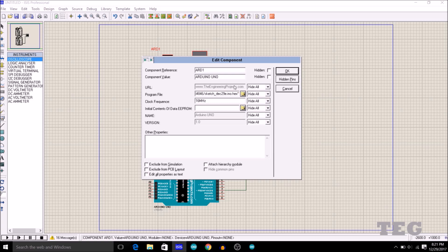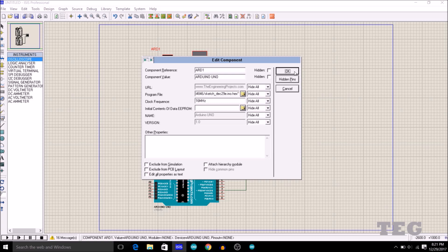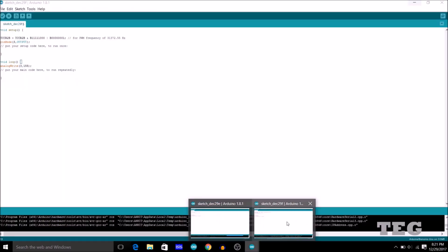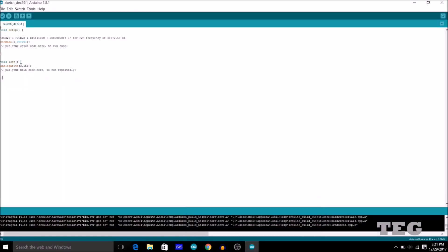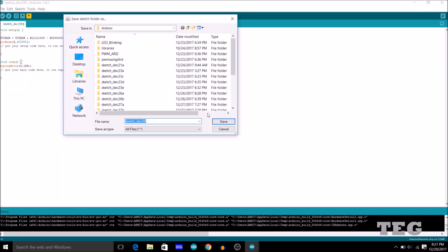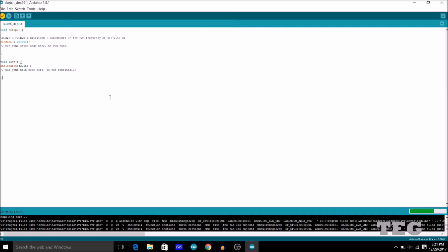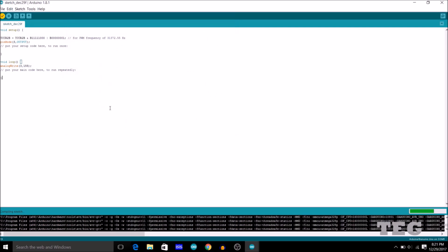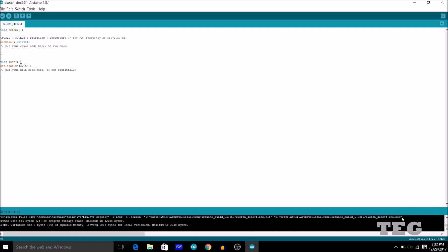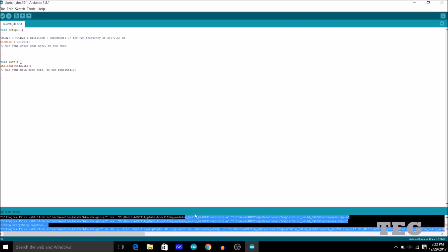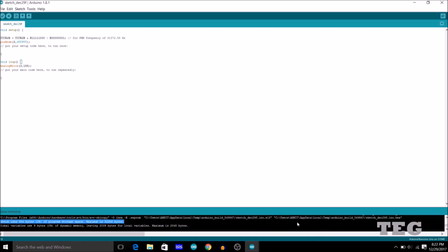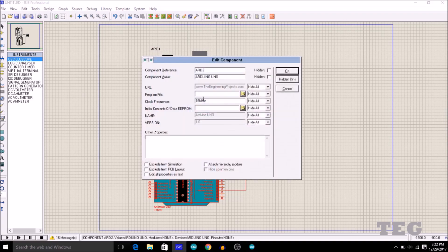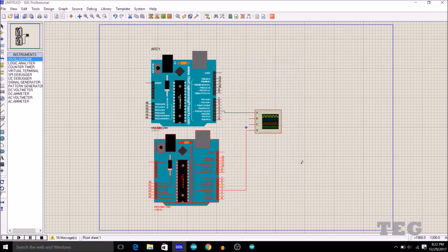Now the second program for the second Arduino is this one. So I will compile this program. Save it. And the path of the .hex file for this program is this. So I will just copy this, Ctrl-C, and paste it in the program file of this Arduino. Ctrl-V. And okay.